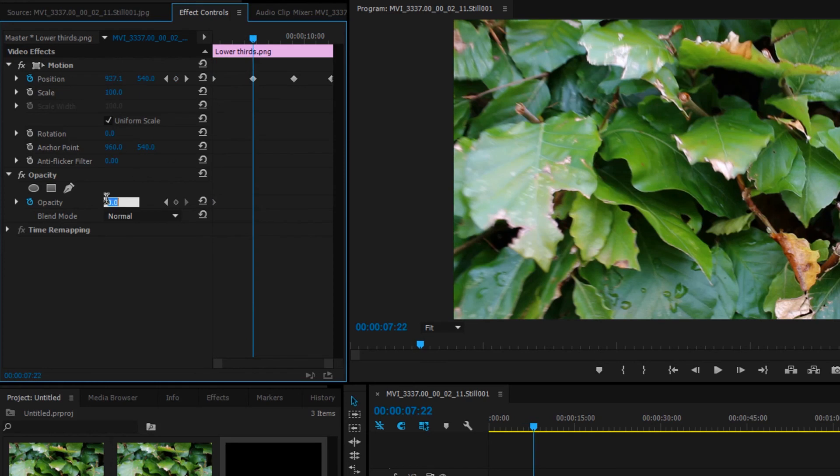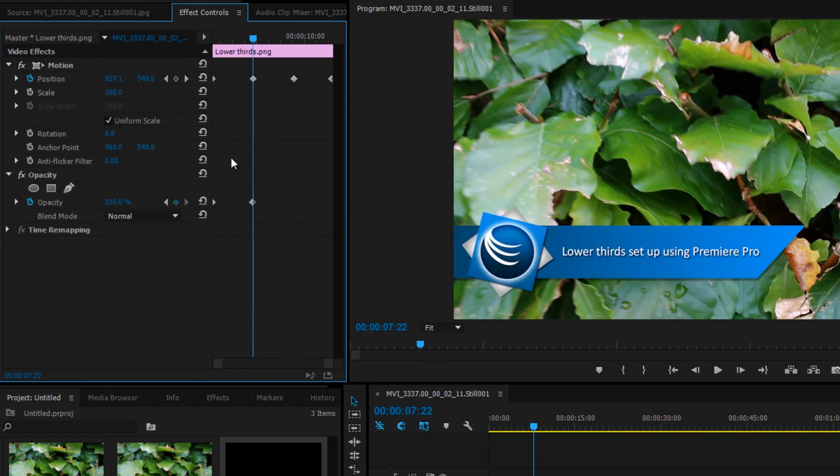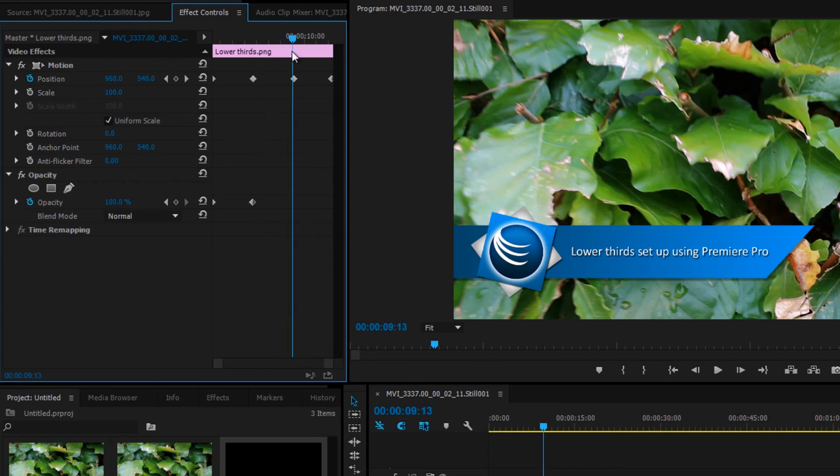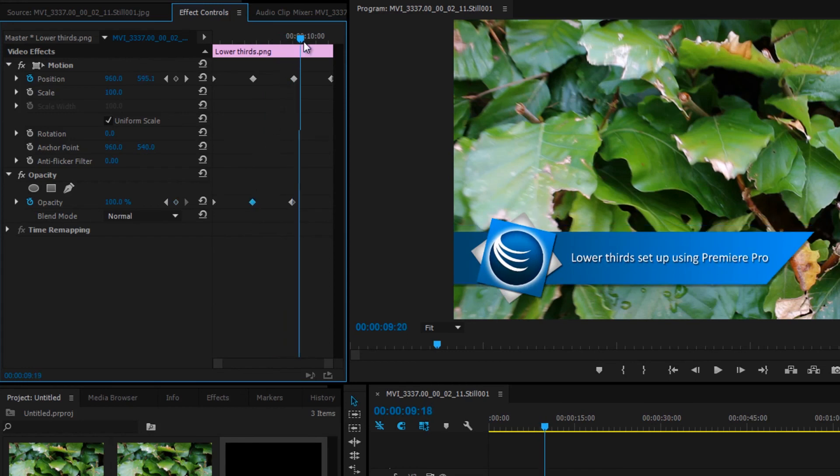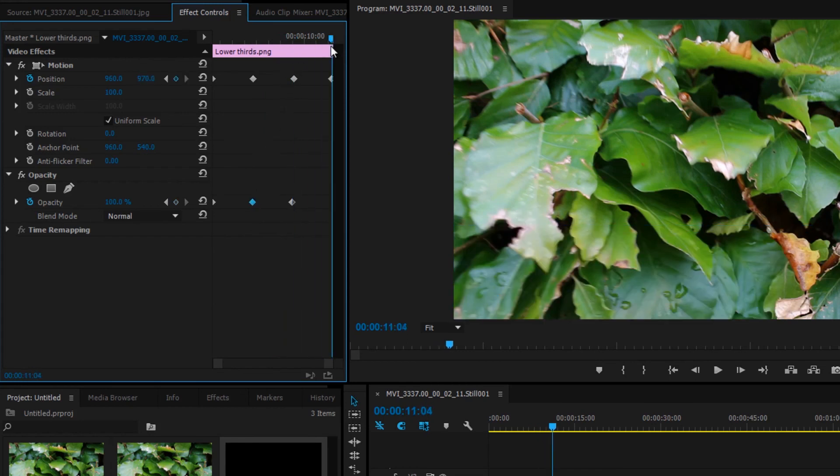Go to the second keyframe and put it to 100. Copy that keyframe and put it below the other one. And set the last keyframe to zero.